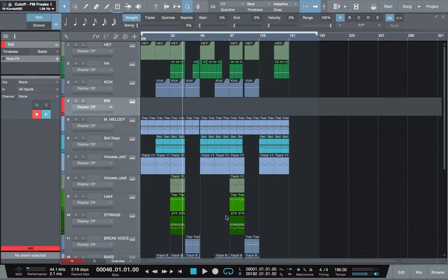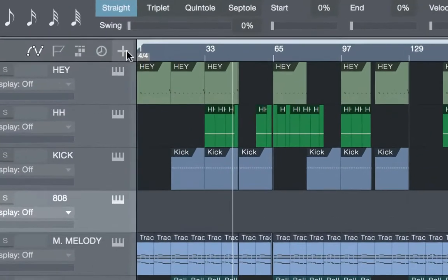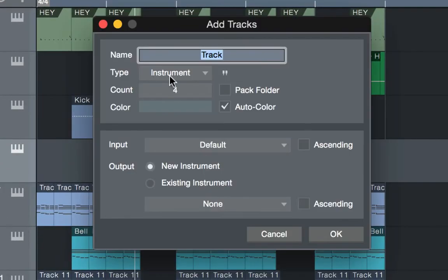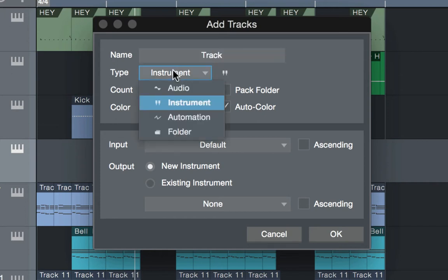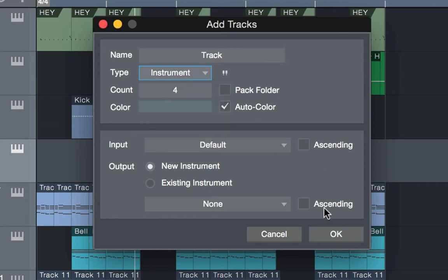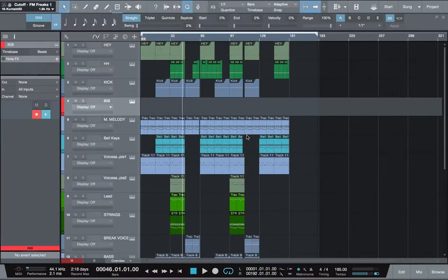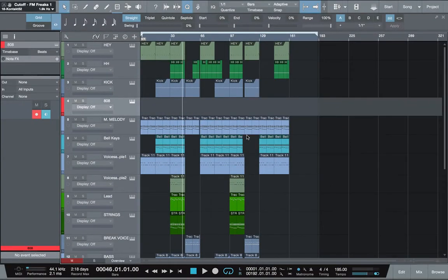First things first, you need an instrument track open. If you don't know how to make an instrument track, you just go up to the plus sign here, put this on instrument, put one or however many you need, and then hit okay. But I'm not going to do that because I already have my instrument track open.